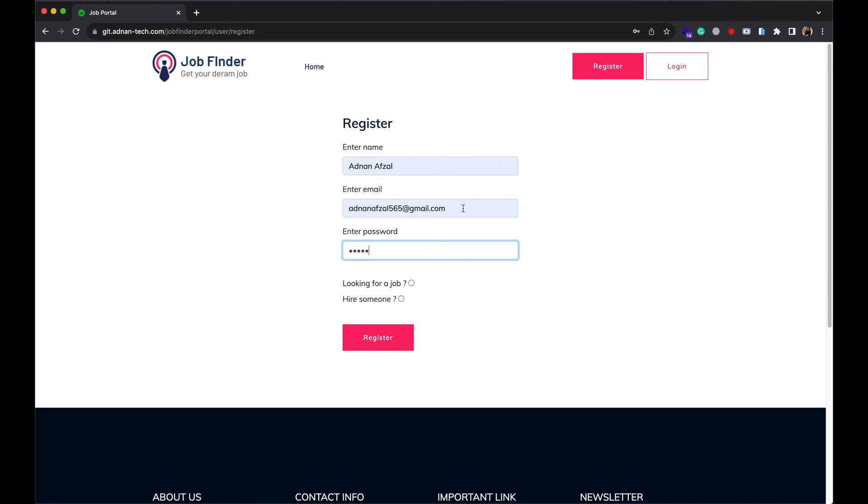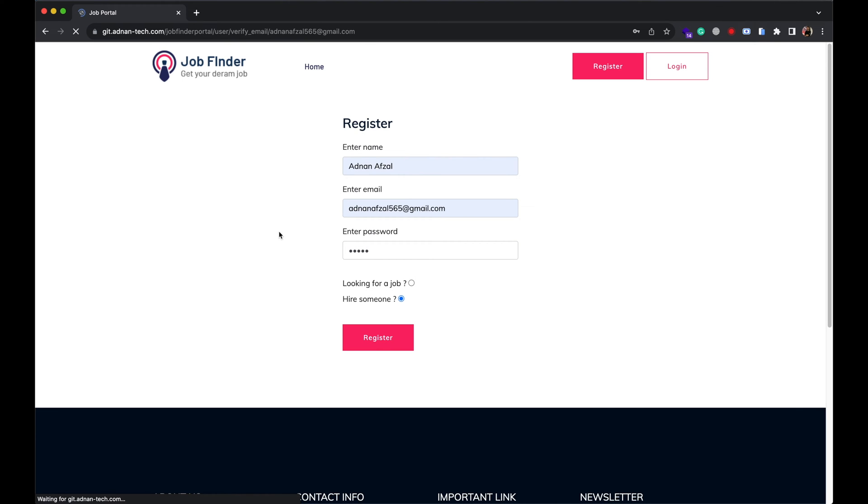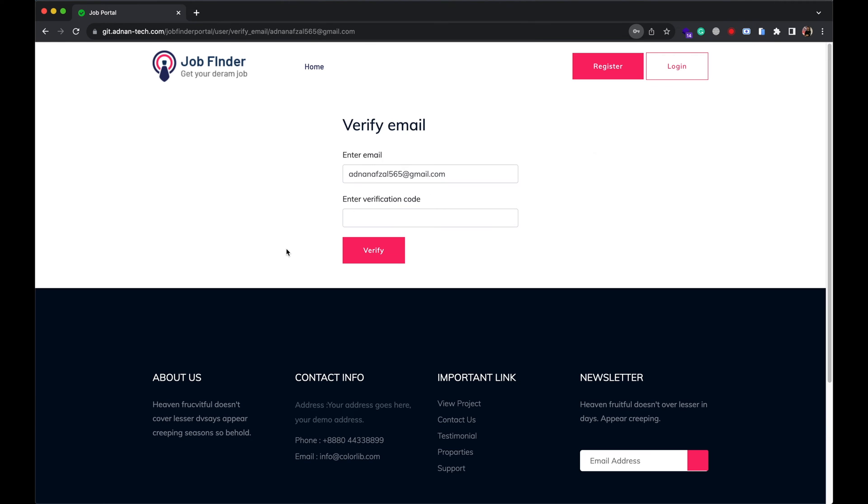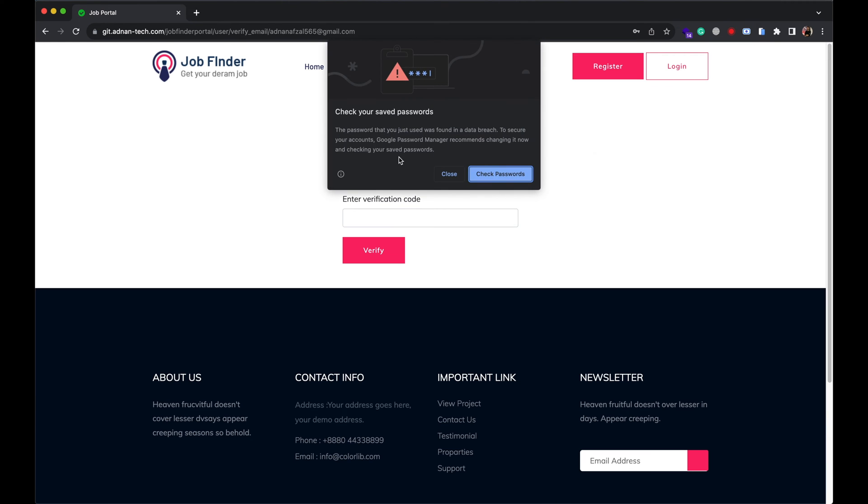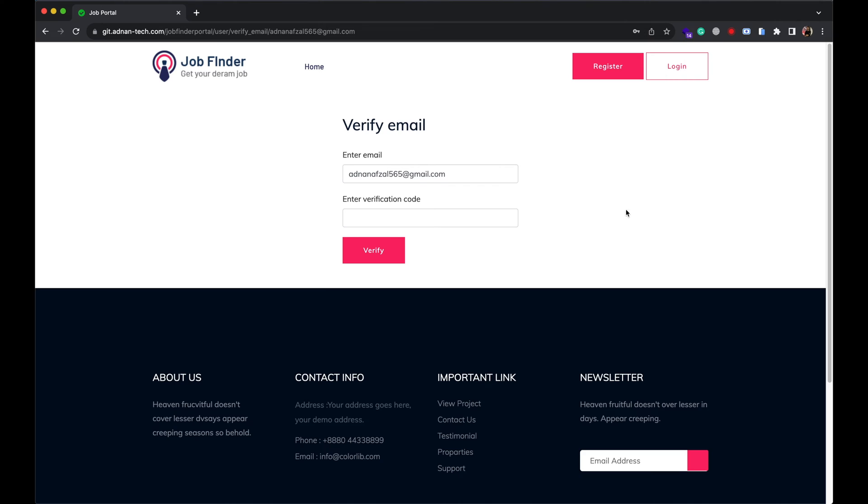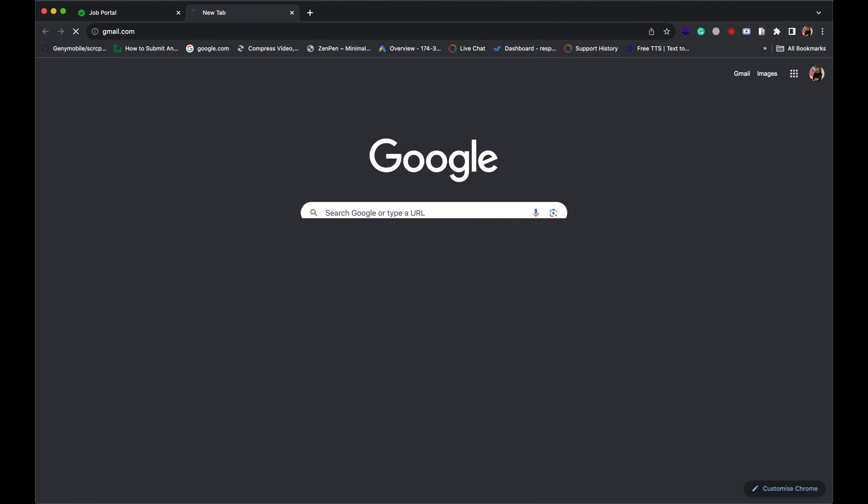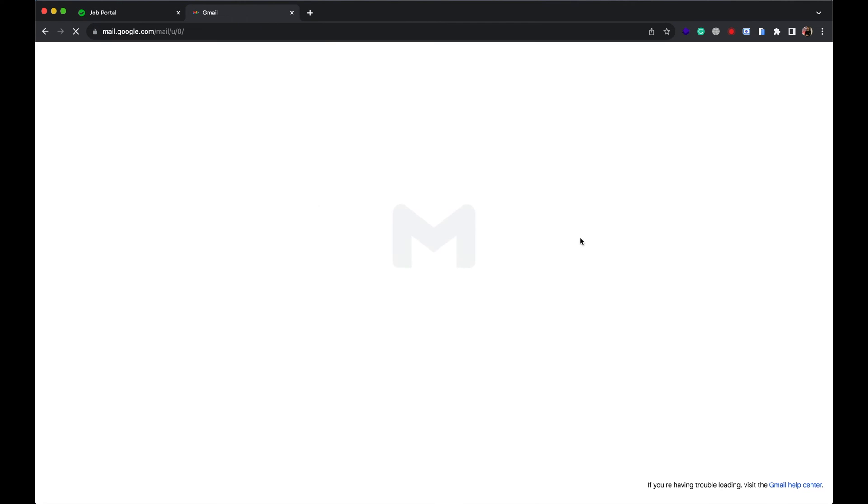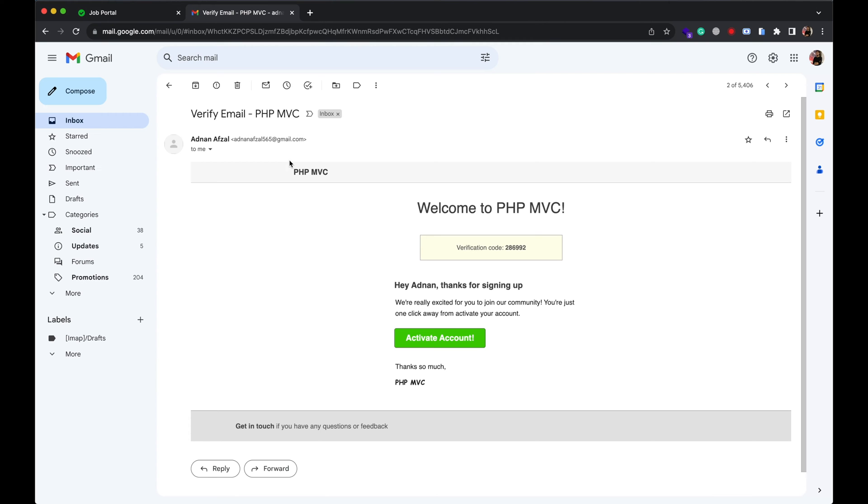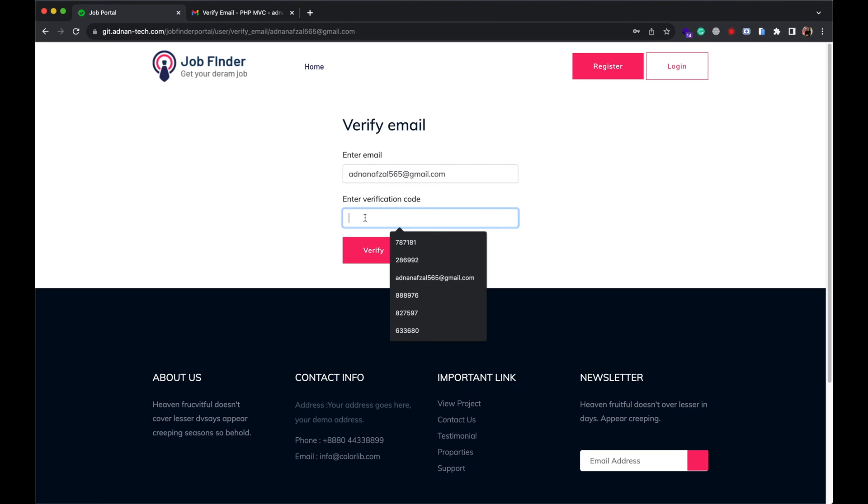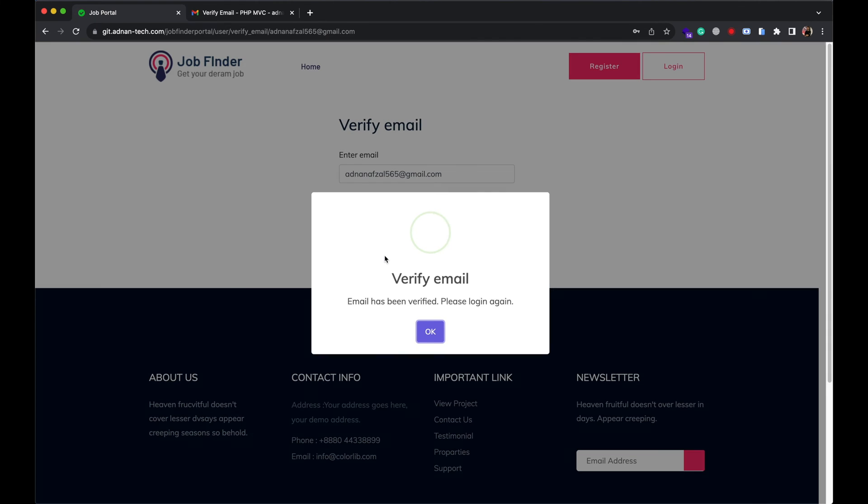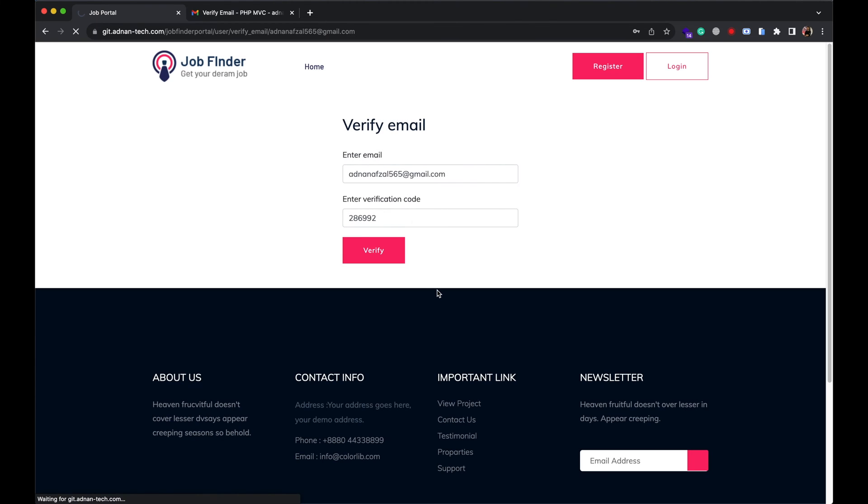First, I will register as a recruiter. It will send a verification email with a code. You can copy paste this code to verify your account. You won't be able to login without verification. Once verified, you can login.